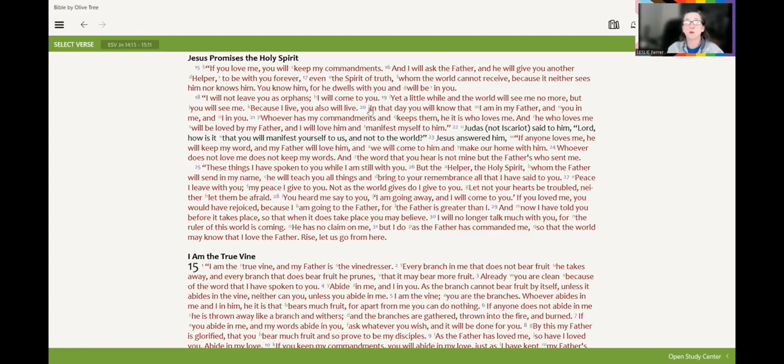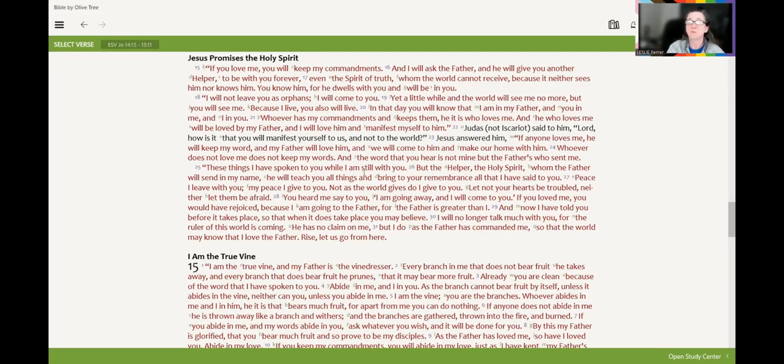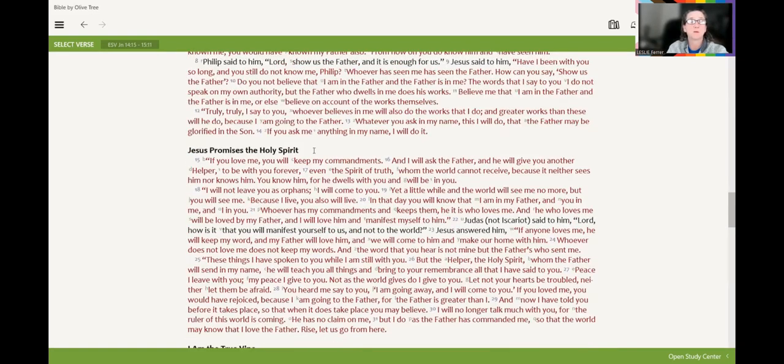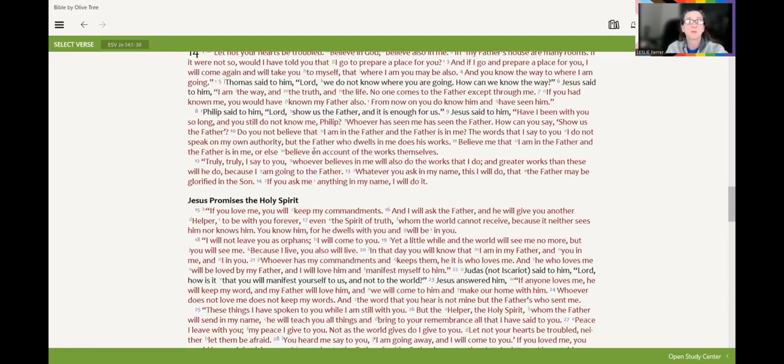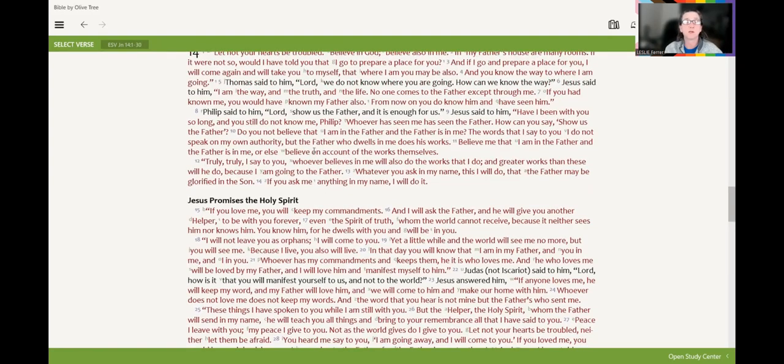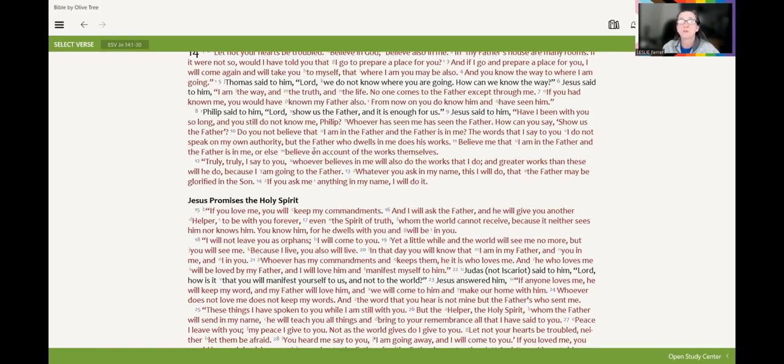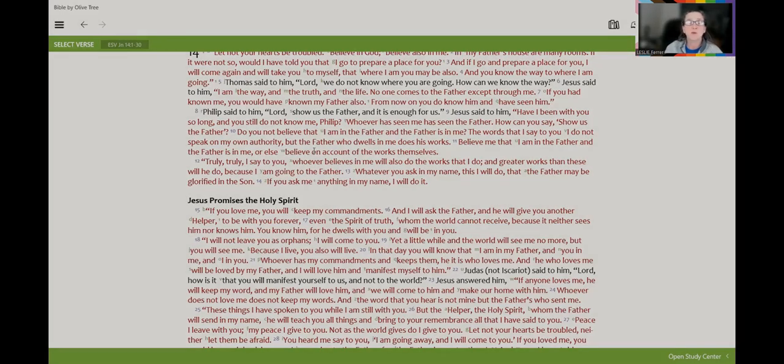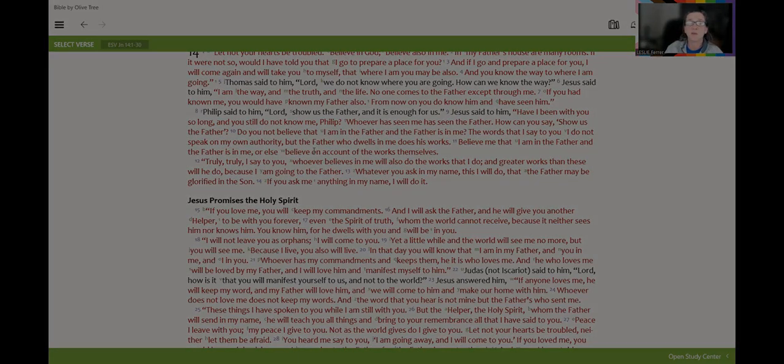And if you read up here in John 14:12, let's see if I can get up here. Truly, truly, I say to you, whoever believes in me will also do the works that I do. And greater works than these will he do because I am going to the Father. When you ask in my name, this will I do, that the Father may be glorified in the Son. If you ask me anything in my name, I will do it.